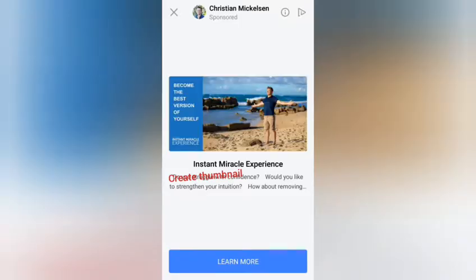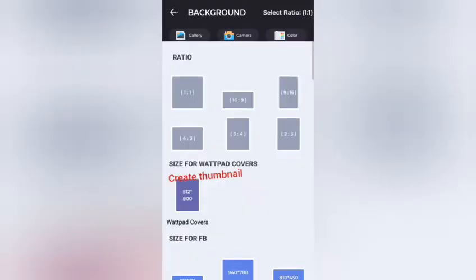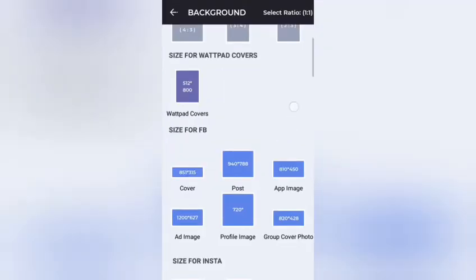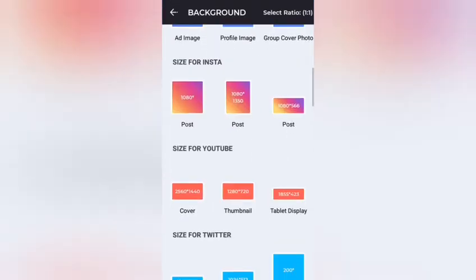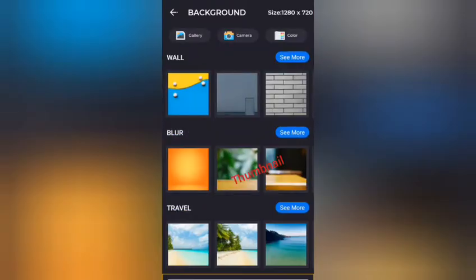I'll click on Create Thumbnail. You can actually do so many things with this app, but for the sake of this tutorial, we are going to create a thumbnail.